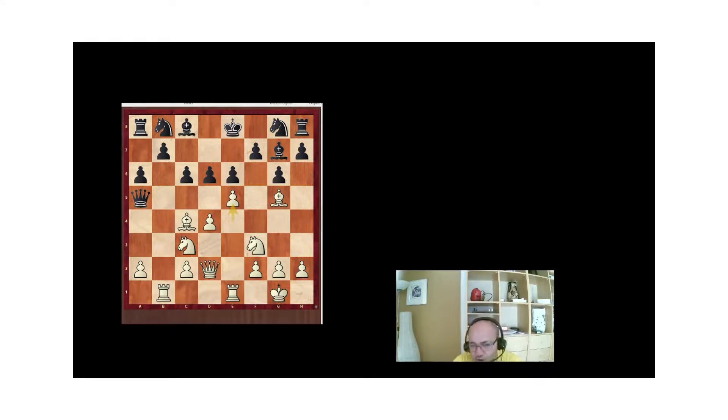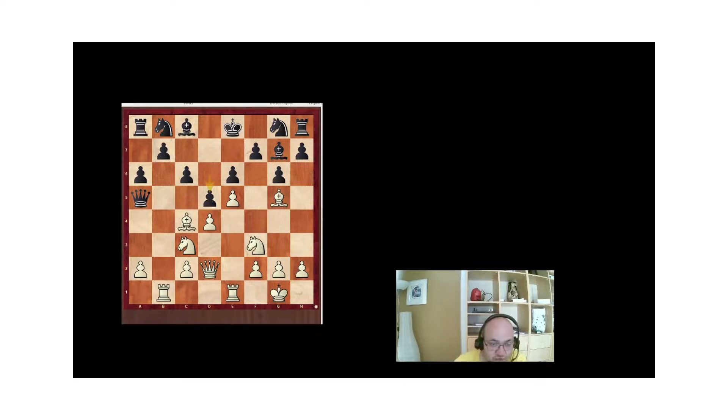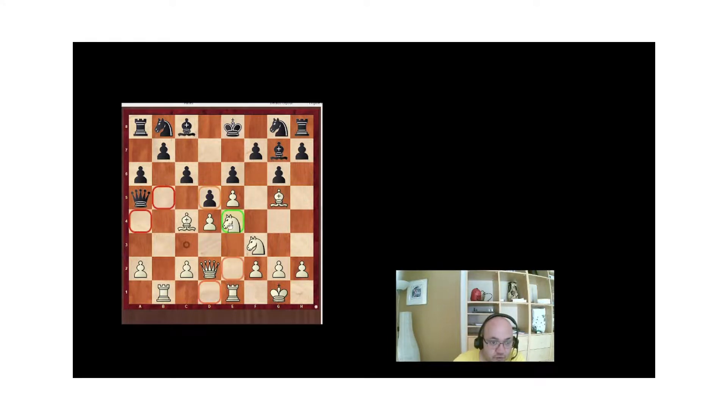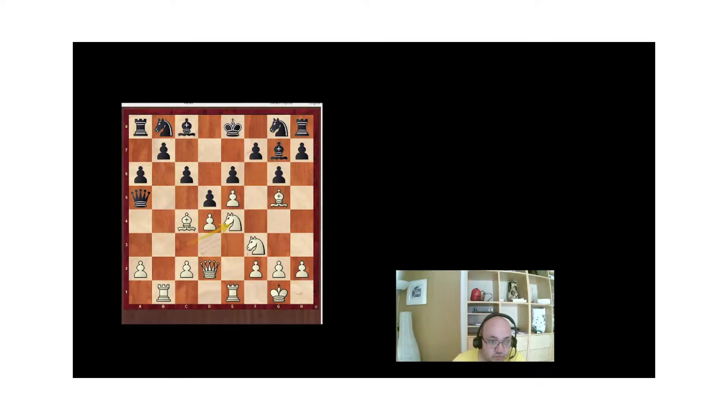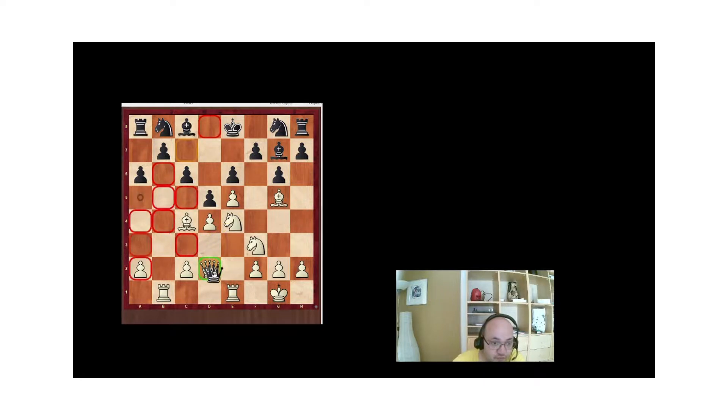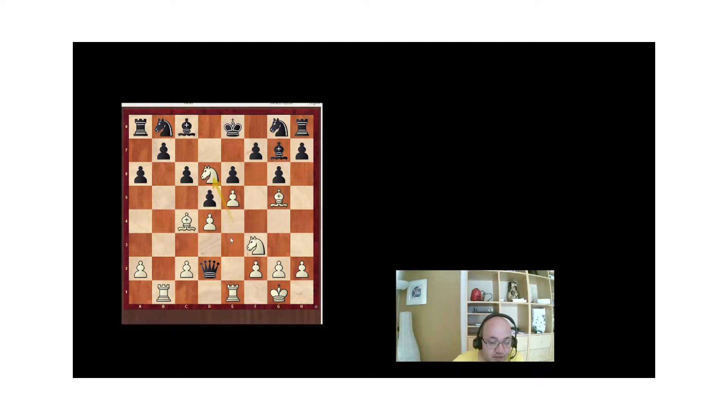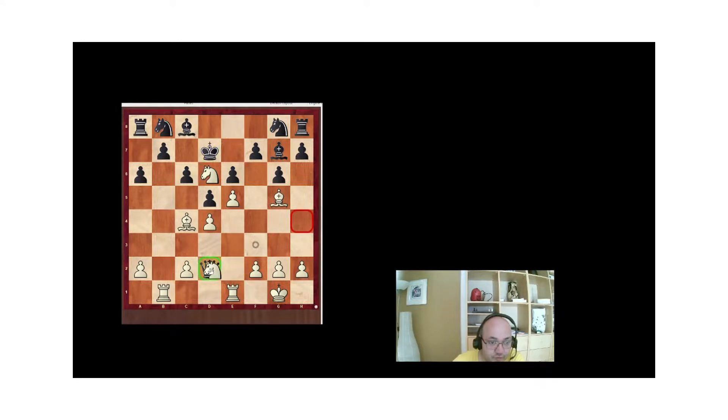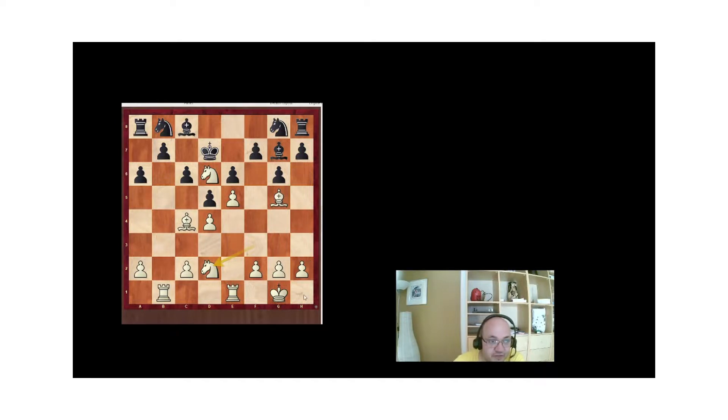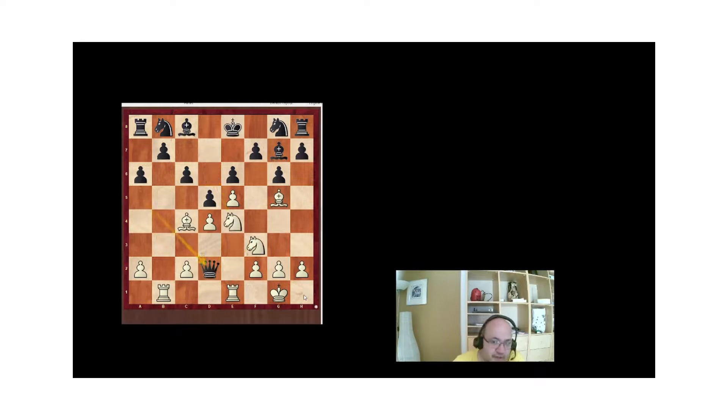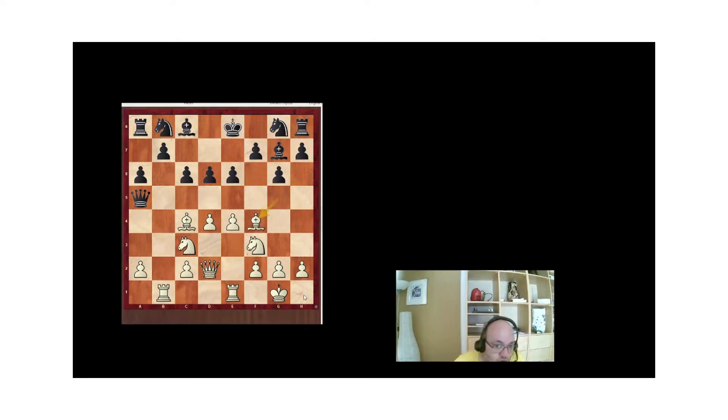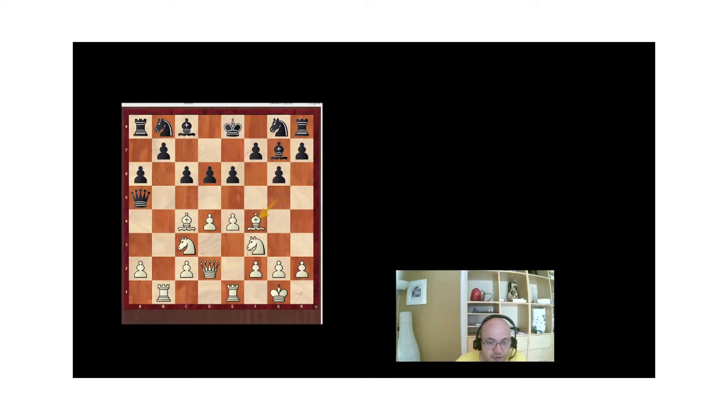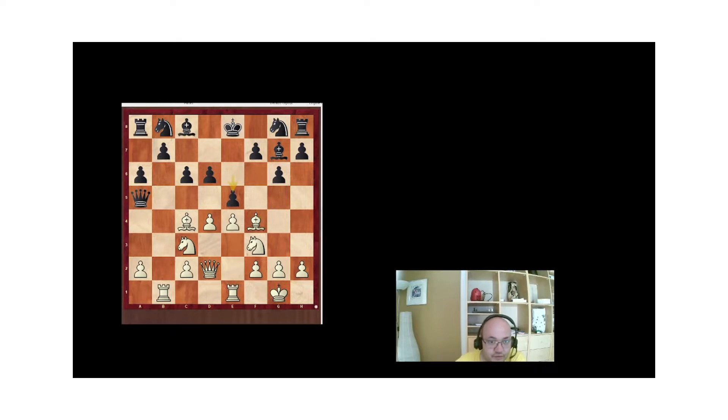Perhaps why Tal may have rejected this was because of d5, however, which does seem to close the position somewhat. However, after the brilliant knight e4, attacking the queen, white is simply winning. Because after Qxd2, I don't think there's any other move here. White has an intermediary check, followed, for example, after Kd7, followed by capturing the queen with the knight. And, essentially, the f7 pawn is going to drop. So, this is a completely winning position for white. Tal didn't play this. He played Bf4 here, which is also a good move. It's the engine's second choice.